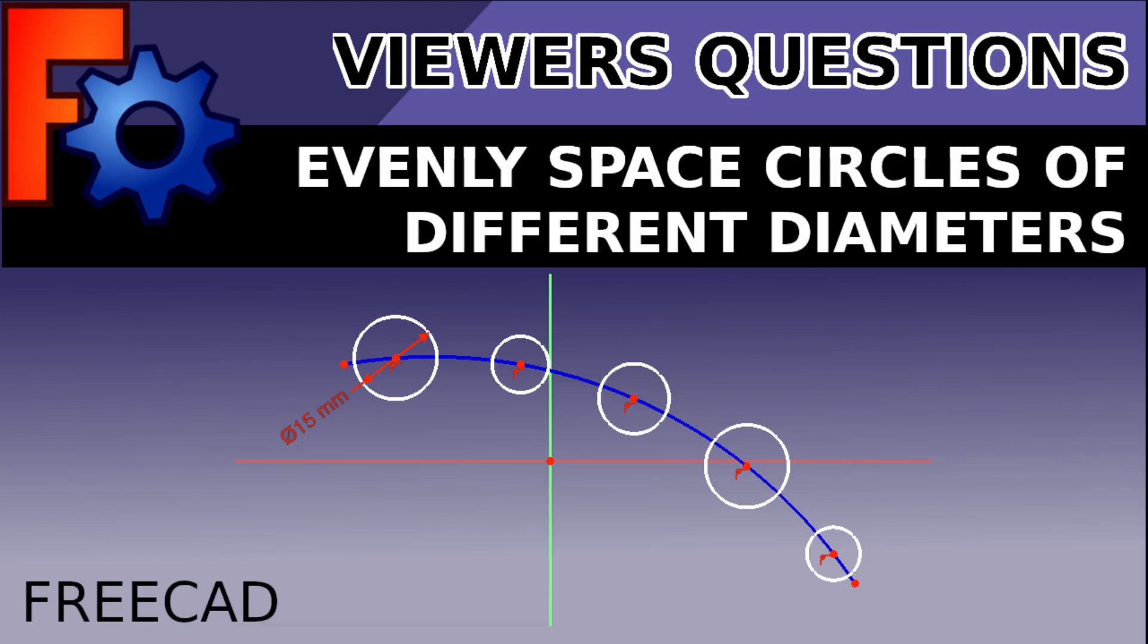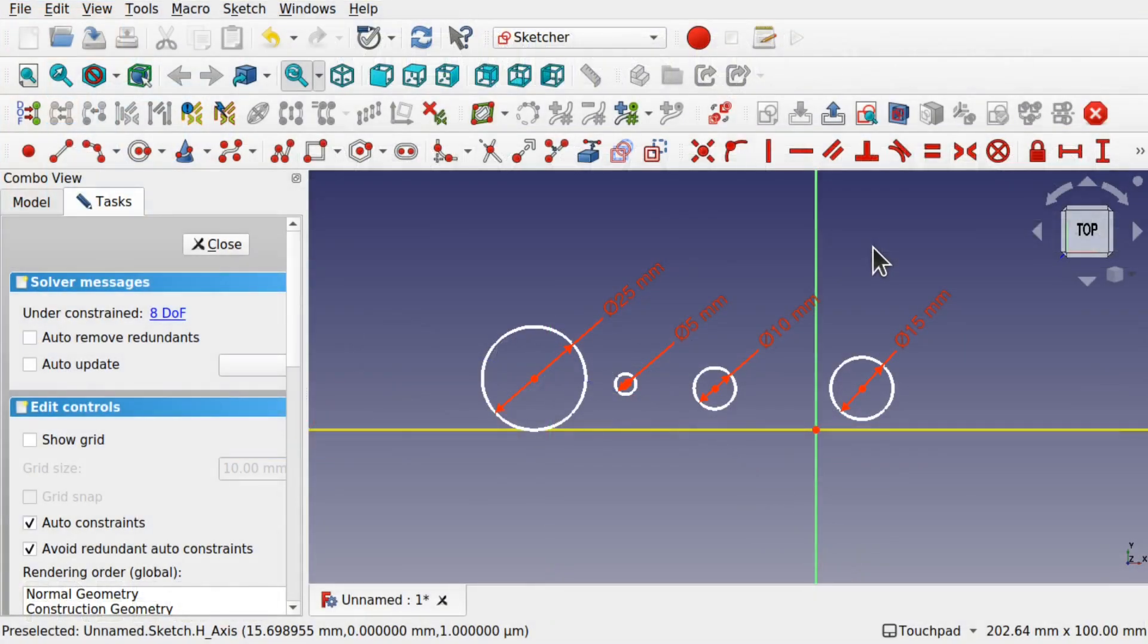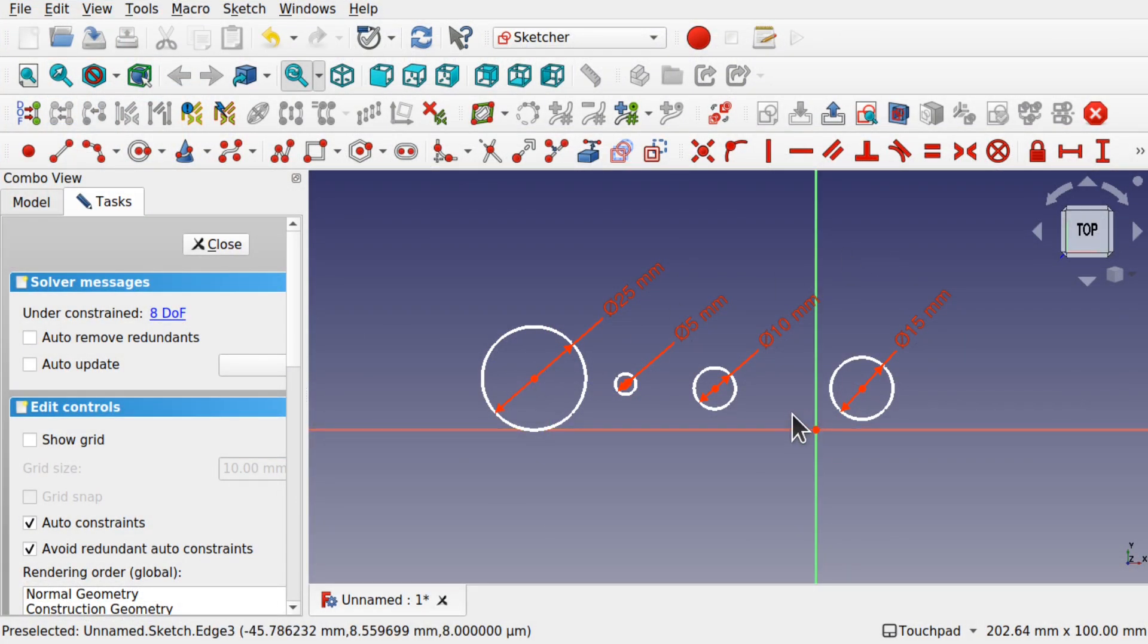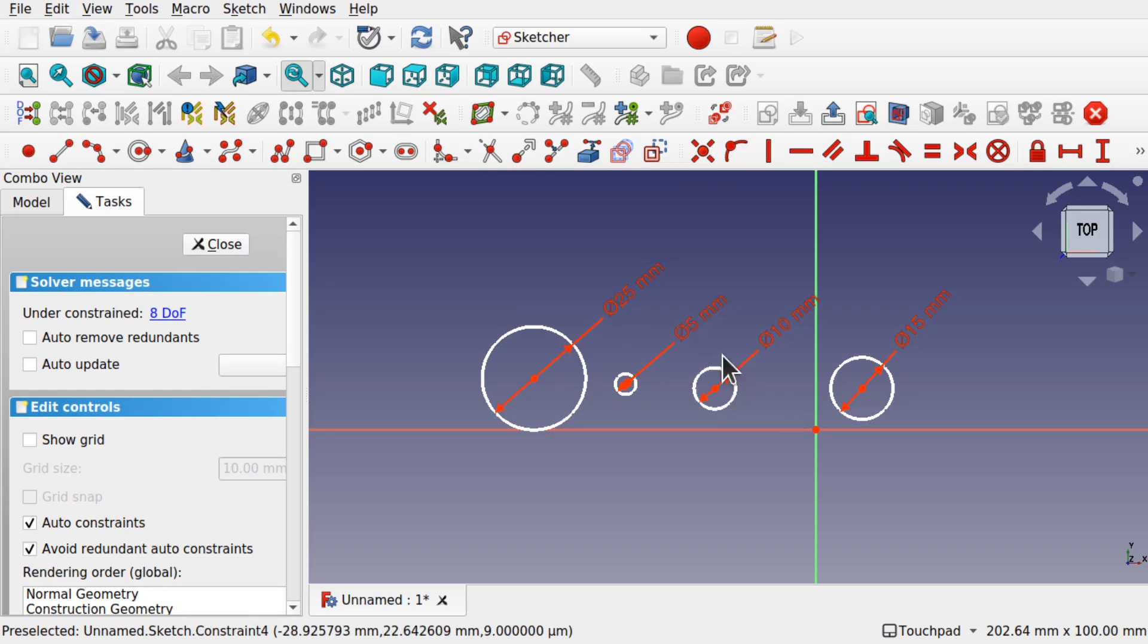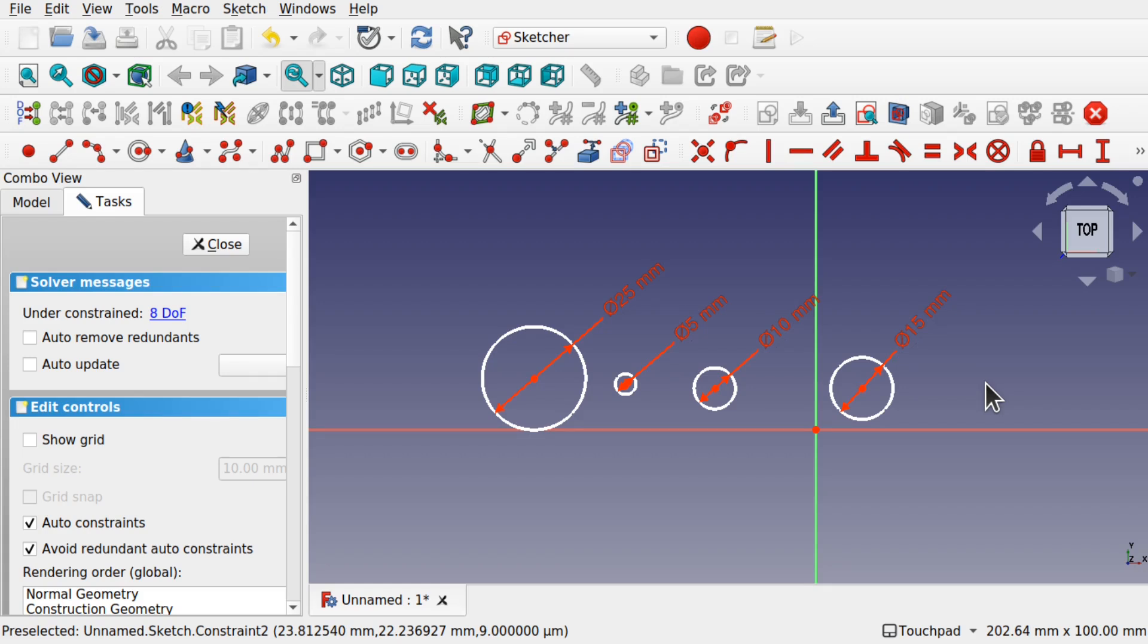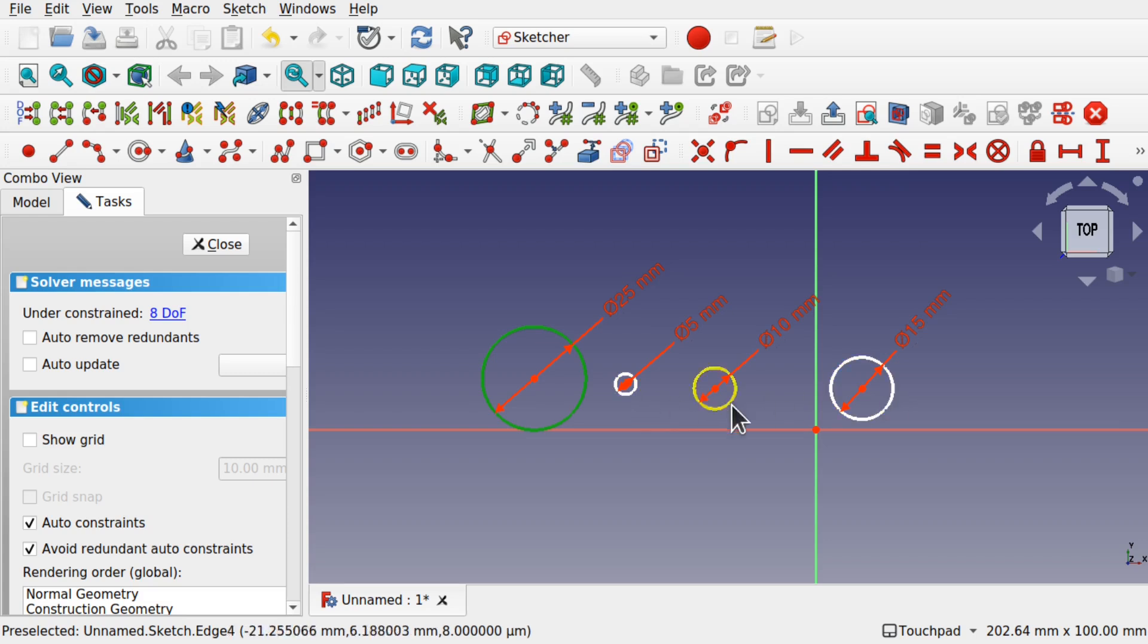This is to answer a viewer's question regarding how you would evenly space these four circles which are different diameters. We've got 25 to 5 to 10 and 15 millimeters there, and have them evenly spaced. If we take this space in here, this will be even across here.